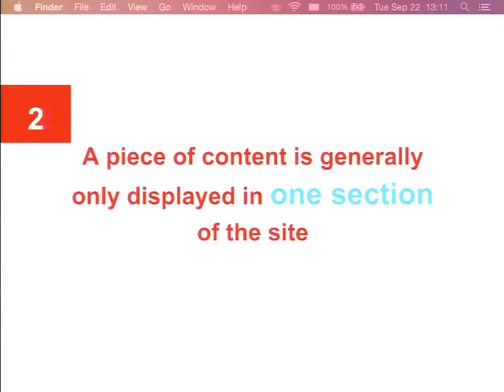The next problem is that a piece of content on Drupal.org is generally only displayed in one place on the site. When you look at something, you don't see all the other pieces of content related to it — its context. This makes it really hard to naturally discover other sections and relevant content. Generally, Drupal.org users land on a page either via search or by memorizing the URL and typing it into the browser, which is not ideal.